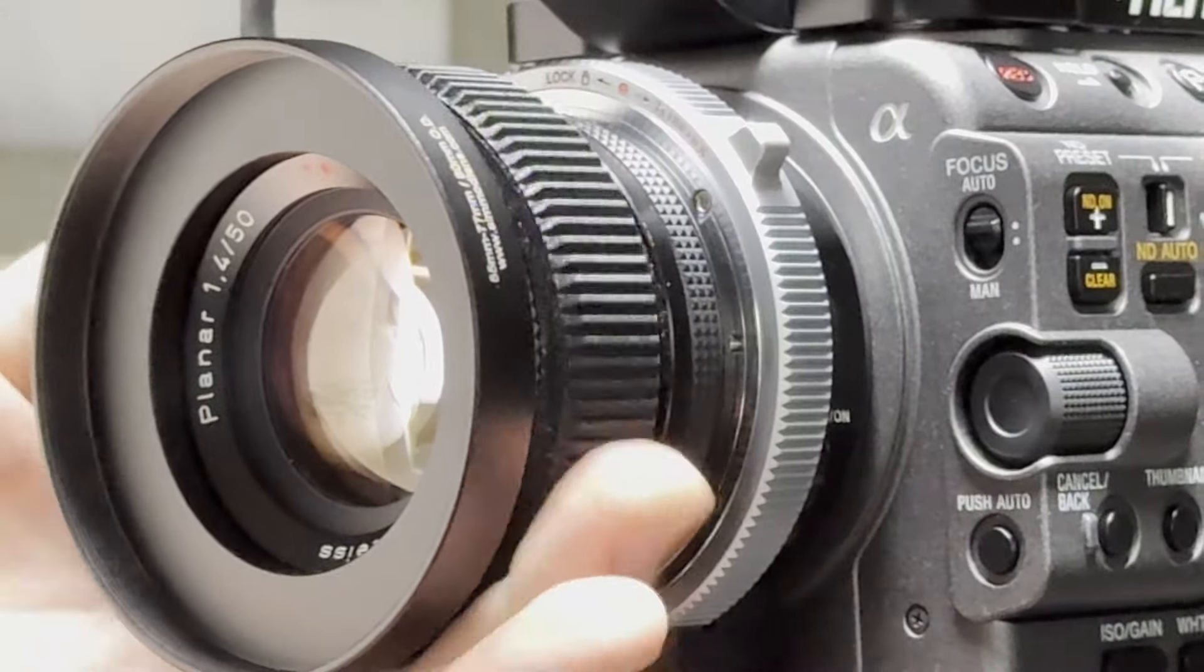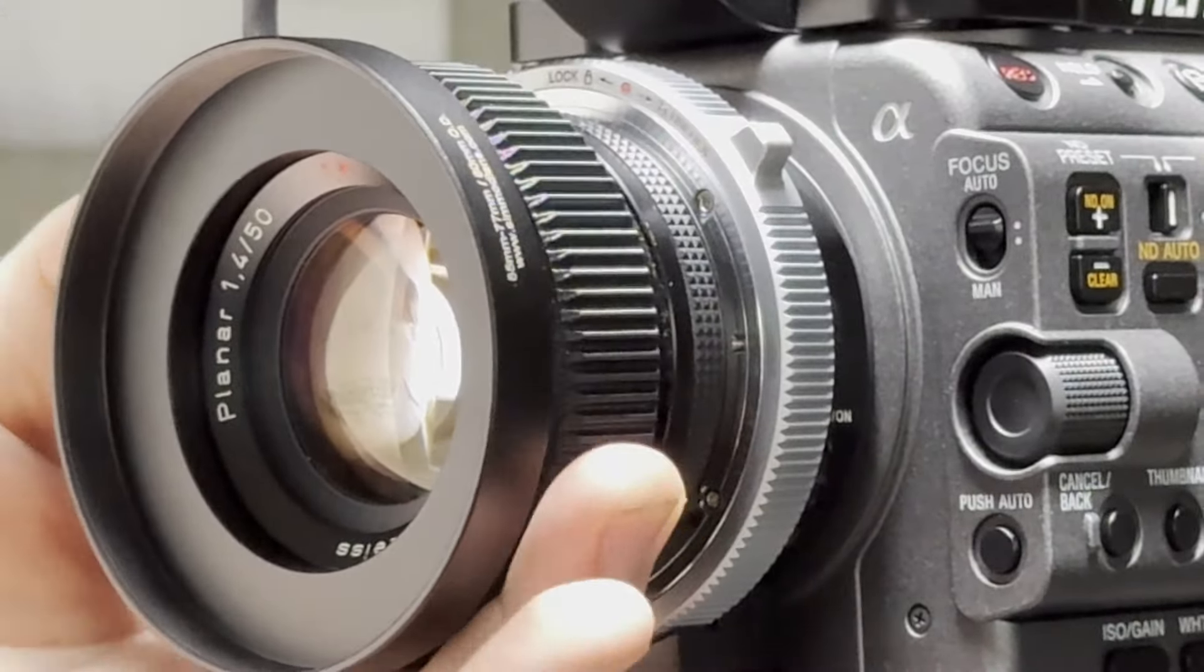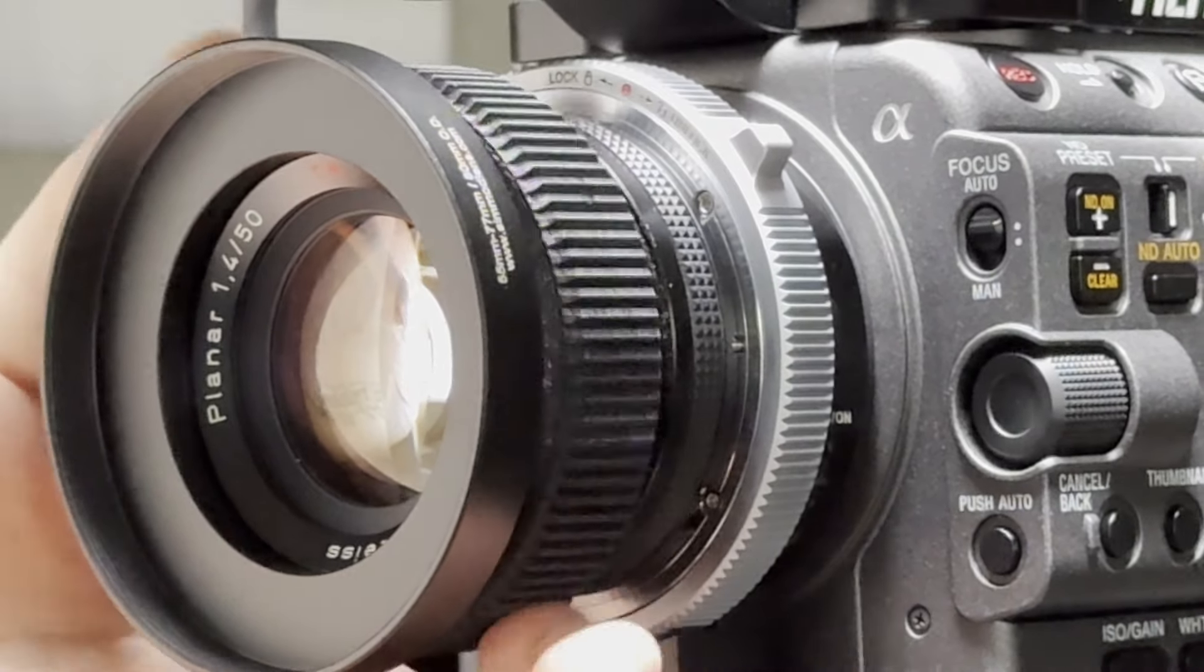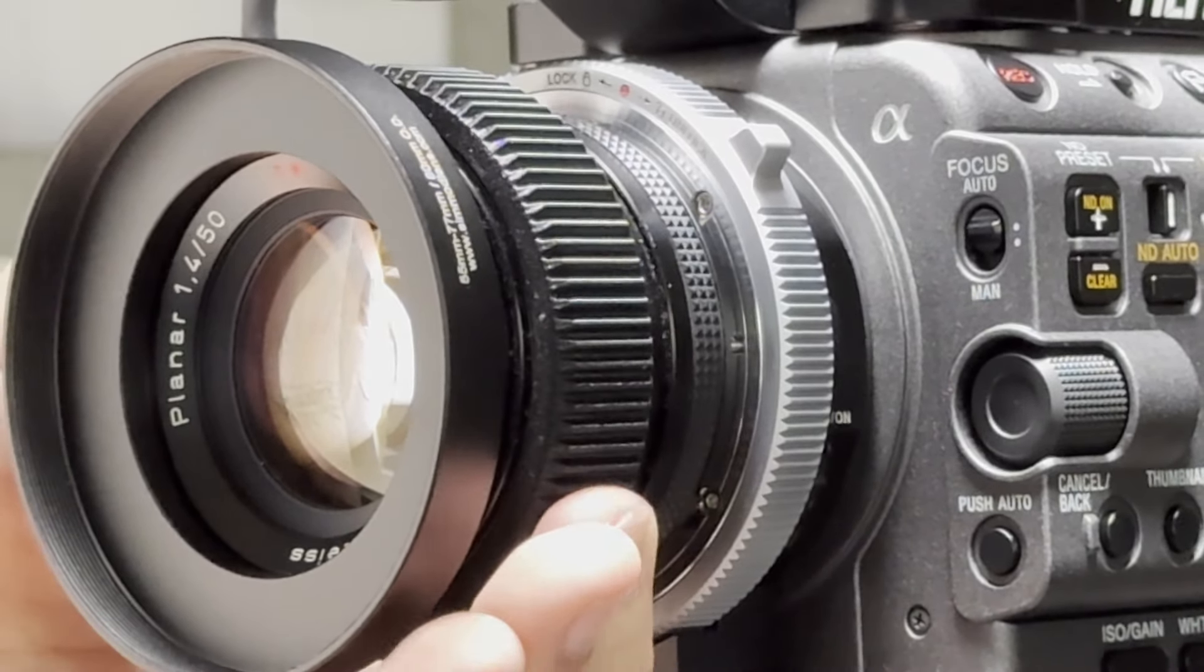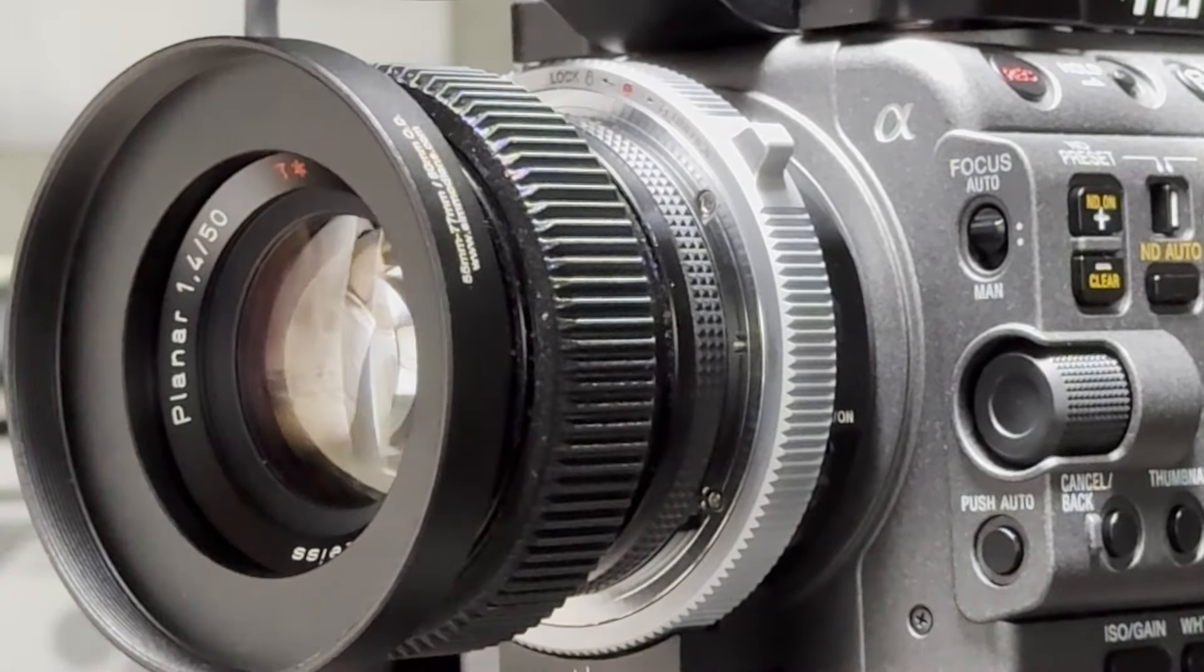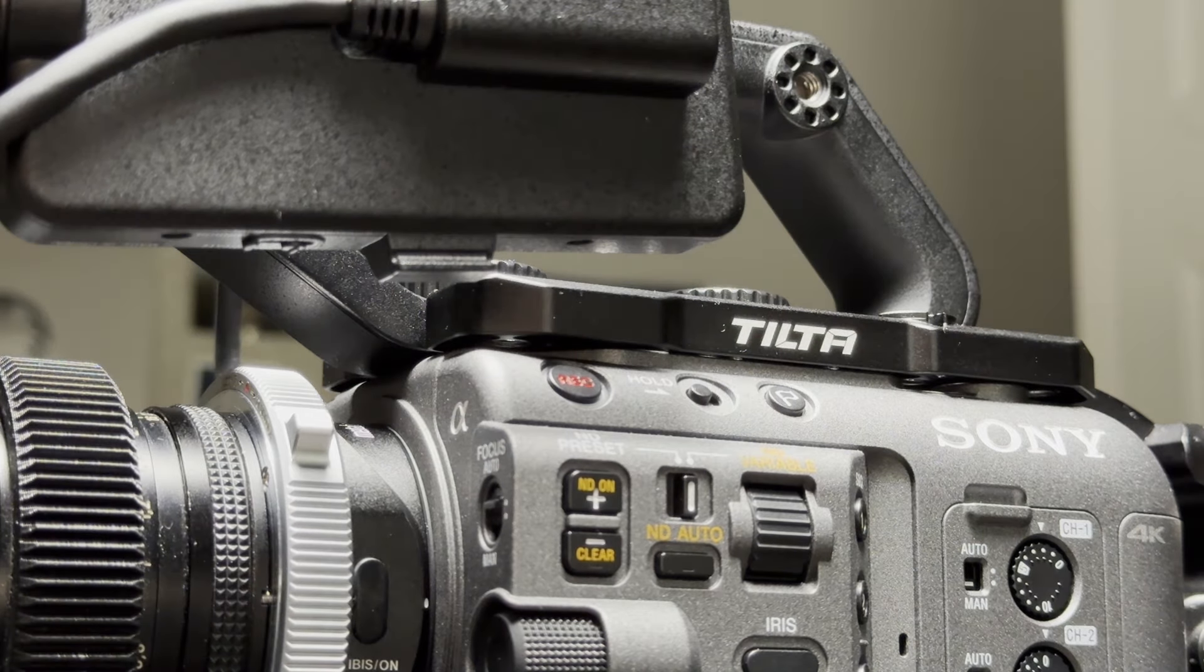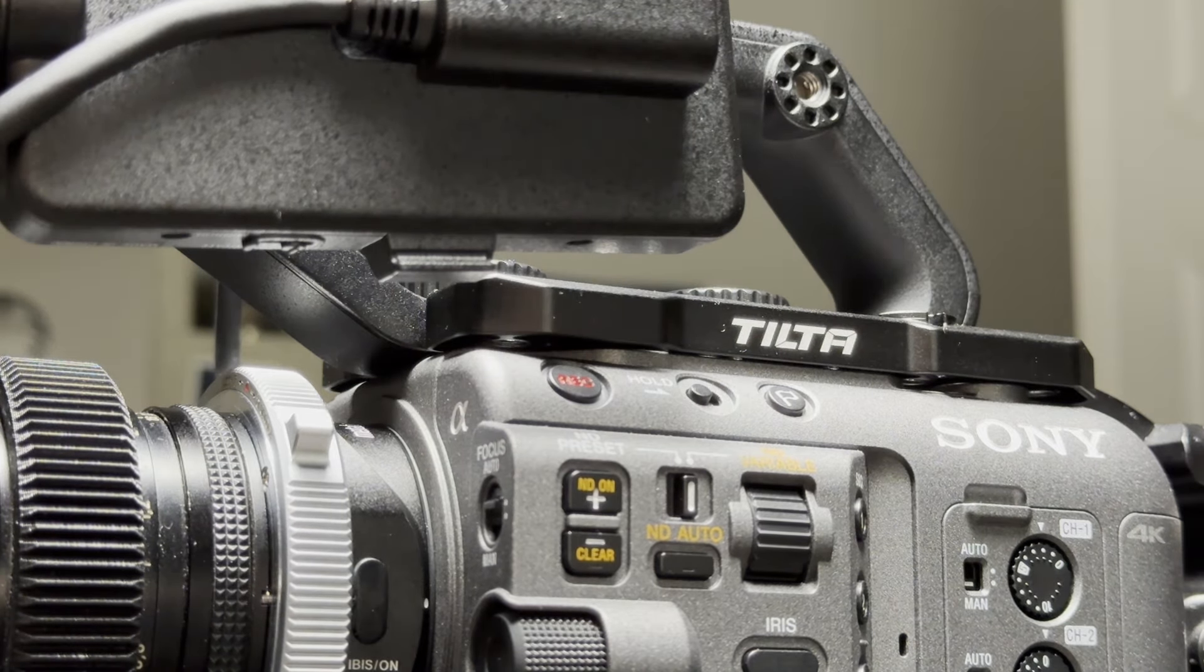And here you'll see there is zero play between the lens and the adapter and between the adapter and the camera mount. This brings me to the third reason why I got this specific adapter.